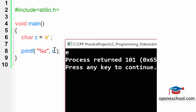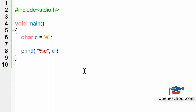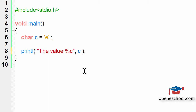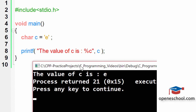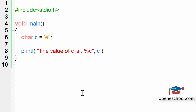When we run this program, we get the value of C which is E, printed on the screen. We can also print a complete string — for example, "the value of C is %c" — where %c stands for the character and will be replaced by the value of the variable C. Running this program, the output is "the value of C is e", which is the value we assigned to the C variable.